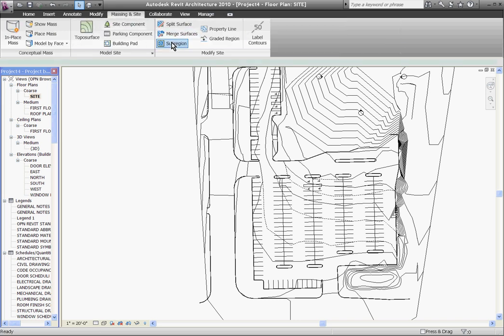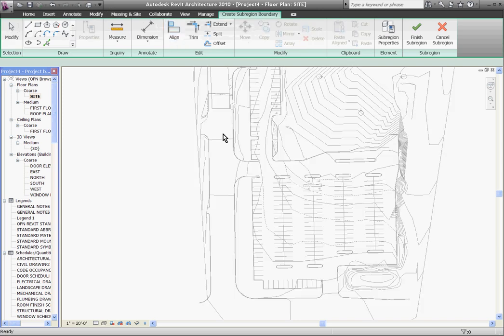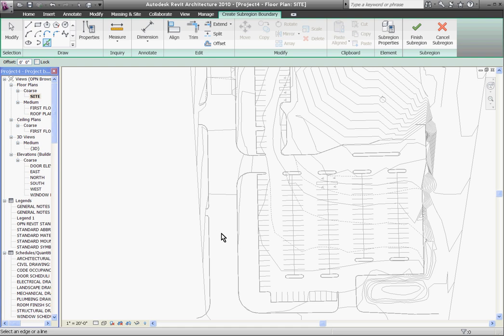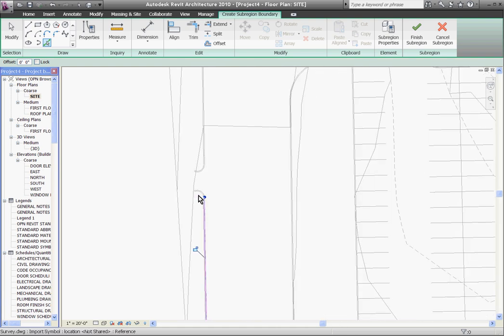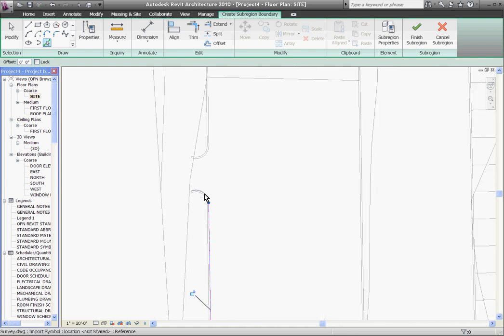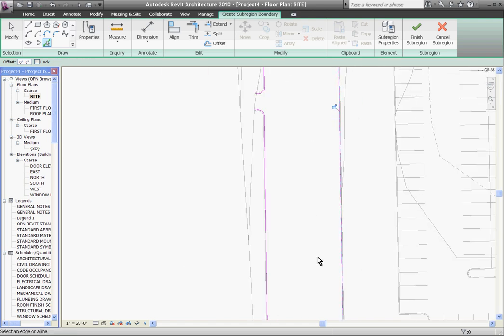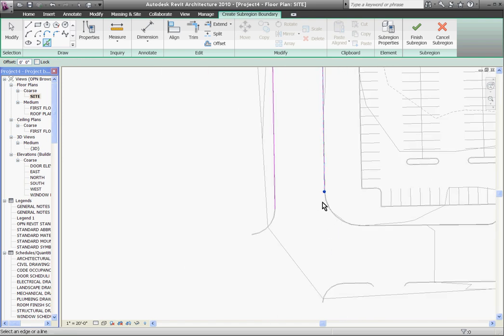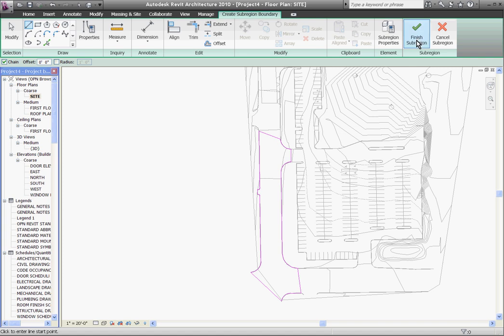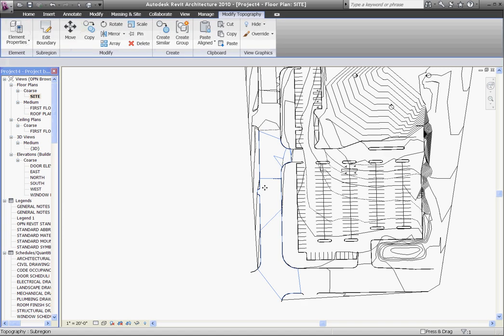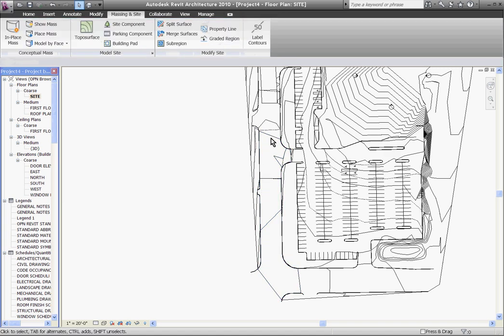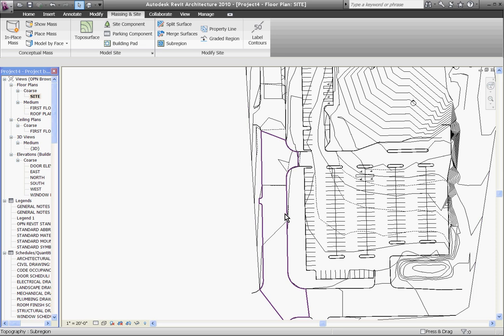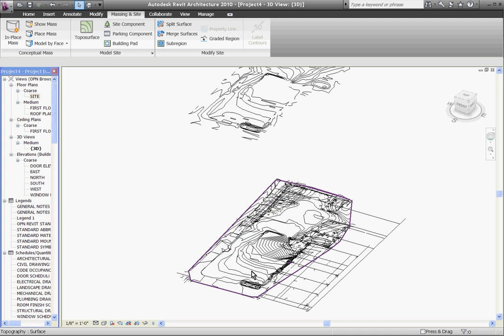Now I can create a sub-region and pick the edges of the existing line work from the CAD drawing by going to massing and site, choose sub-region, and choose the pick lines tool in the ribbon at the top. Here I can go around selecting the edges to create my sub-region. I'll fast-forward this because you get the idea. Before I finish, I need to make sure that it's a closed loop and trim all the corners. Then click finish sub-region. The advantage now is I have the road work. I didn't finish the whole thing, but you get the idea. I have the road work, it's exactly in the position it should be, and it's draped over the contour edges.